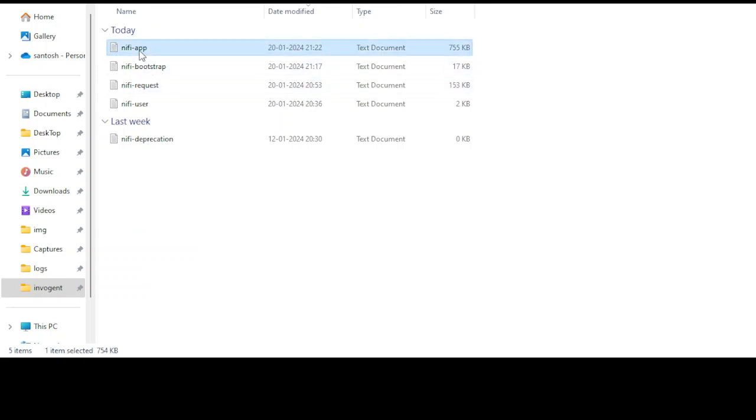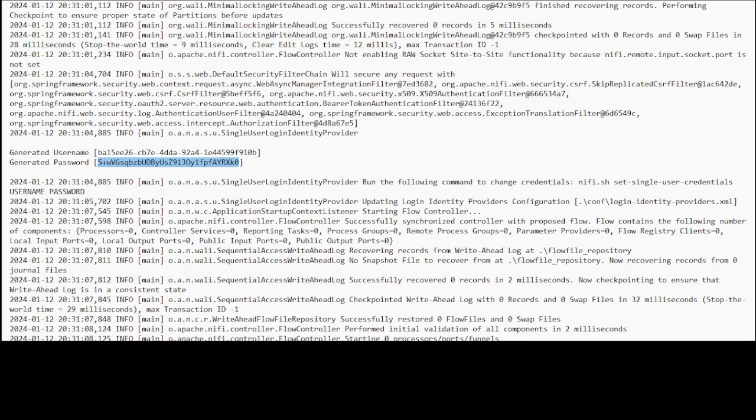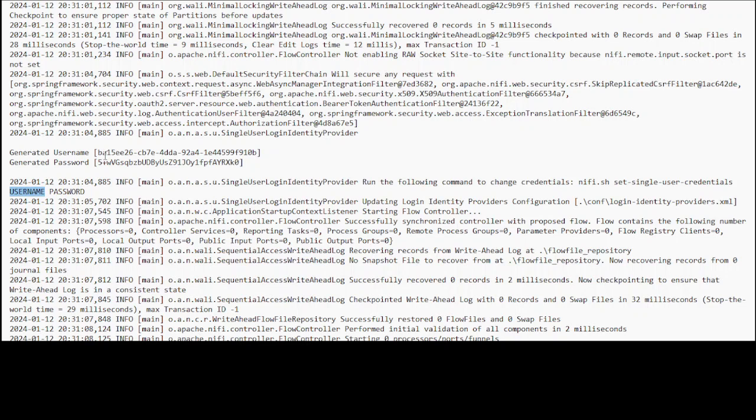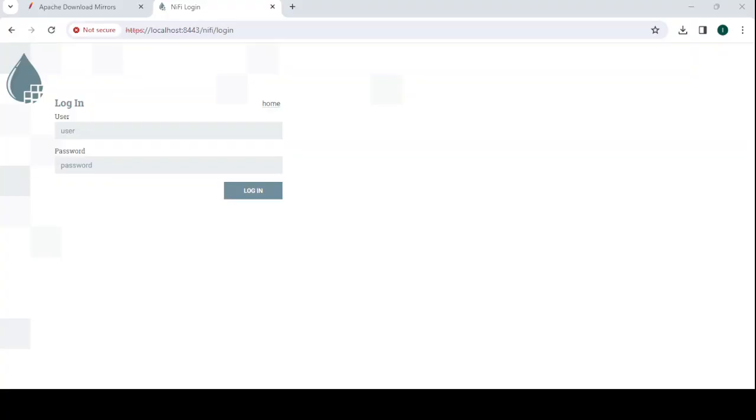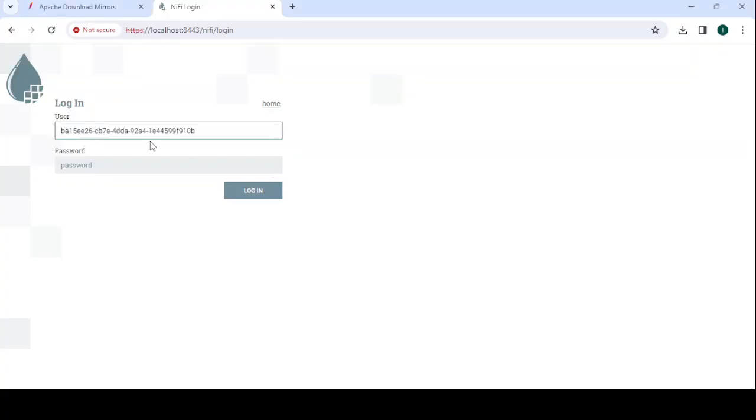Once you open this, you need to search for 'username and password'. Here you can see the username and password. Copy from here, go to the browser, and put the username and password.